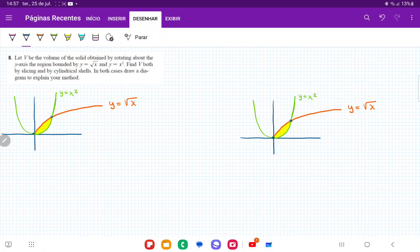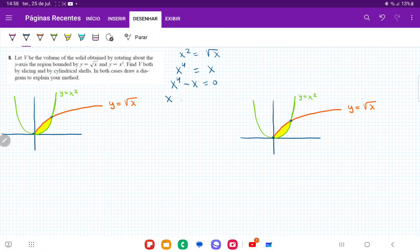All we have to do is set these equations equal to each other. We set x² = √x, then square both sides to make it easier: x⁴ = x. Bringing everything to one side gives x⁴ - x = 0, factor out an x: x(x³ - 1) = 0. So the answers are x = 0 and x = 1.